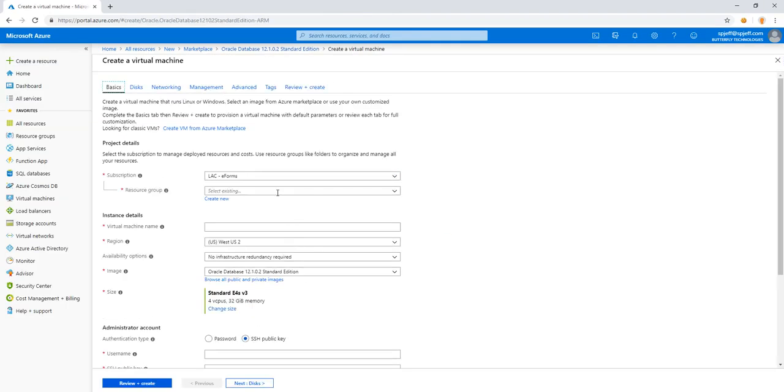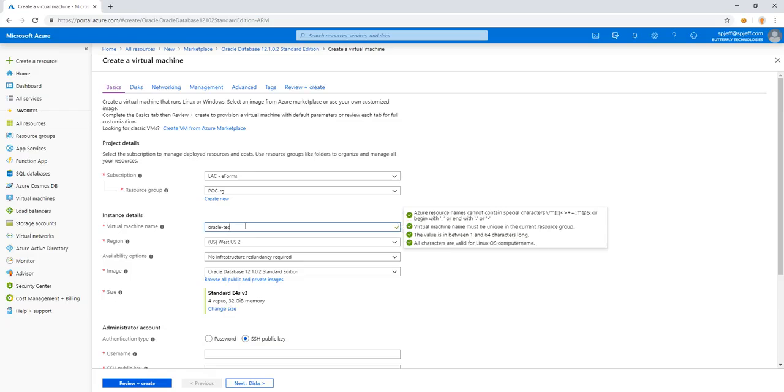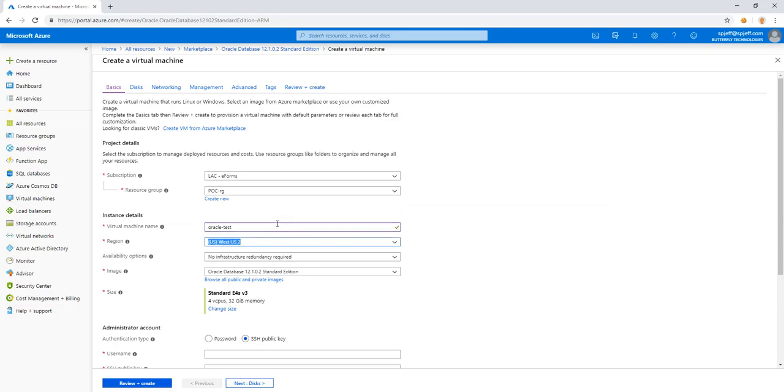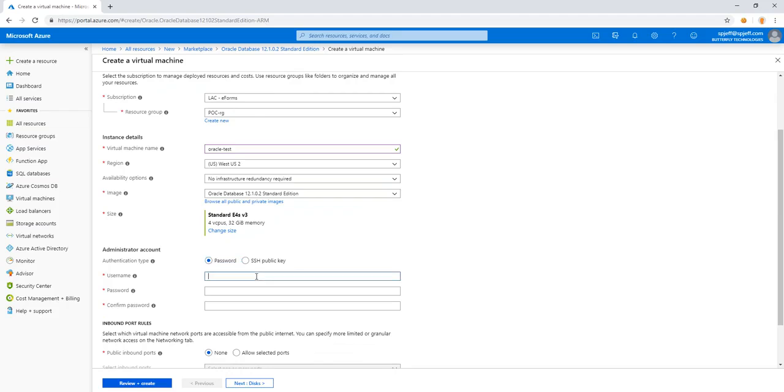Under create, we have a couple of different prompts. We'll go ahead and pick a resource group. Virtual machine name. We'll call it Oracle test. That is available. Good. And for size, for CPU, 32 gigs. We will do Oracle admin.